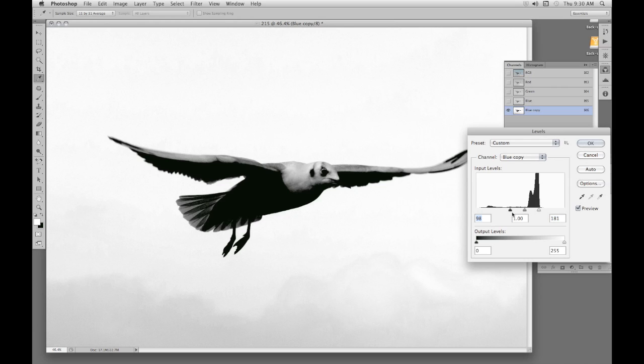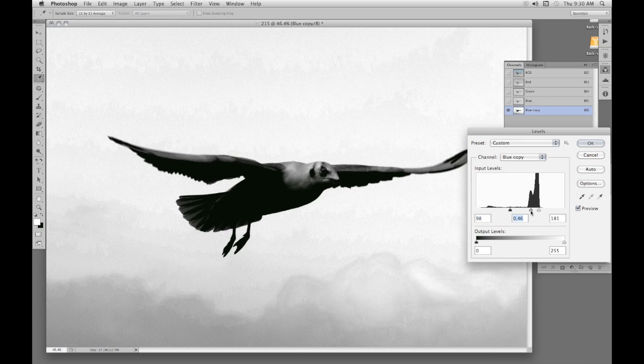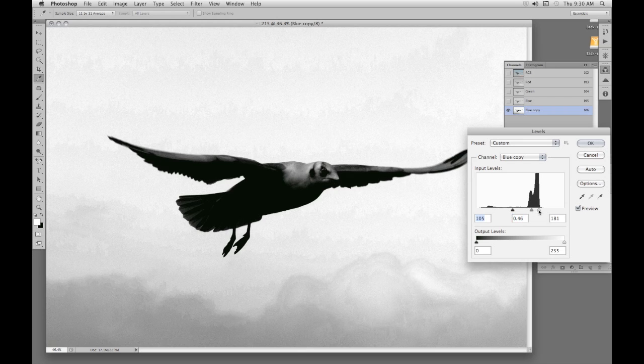But we don't want to go too far. Because there's some blur and movement on the wings, and we want to keep the bit of grey there. Otherwise the edge will be too harsh and we lose any fluffiness. A bit more white. Okay.